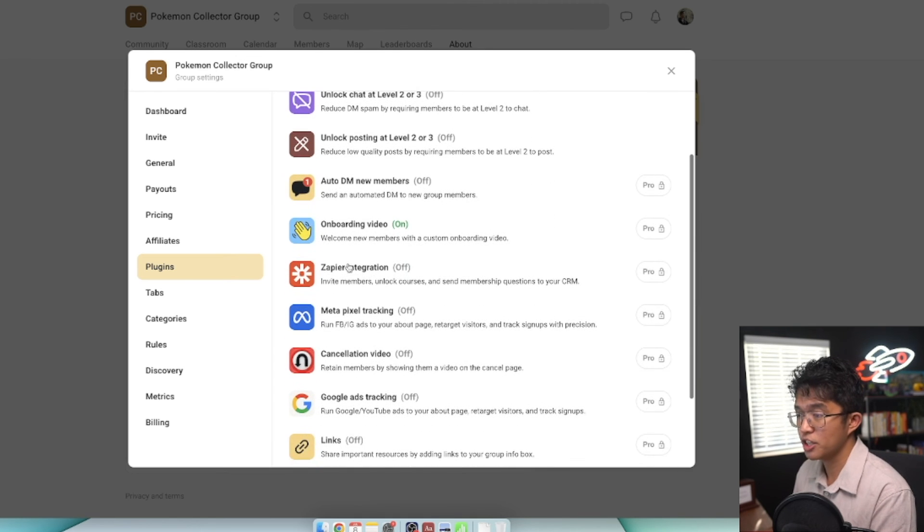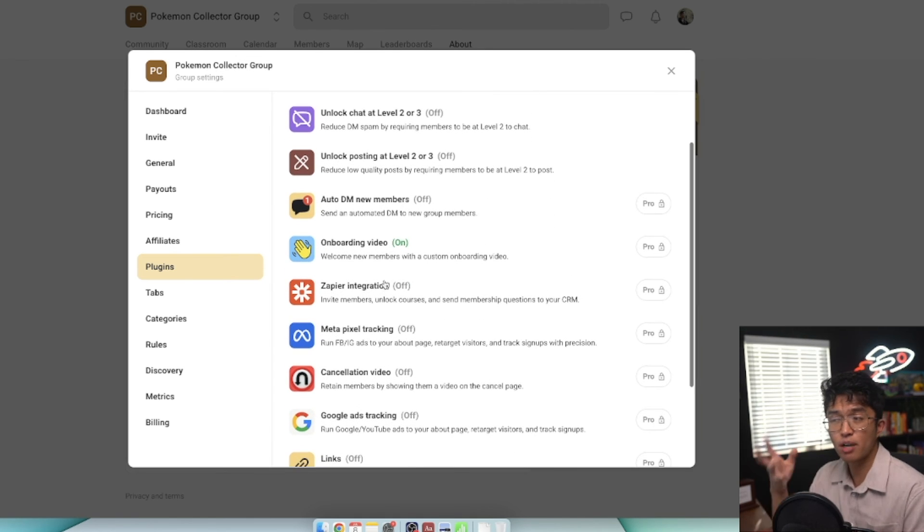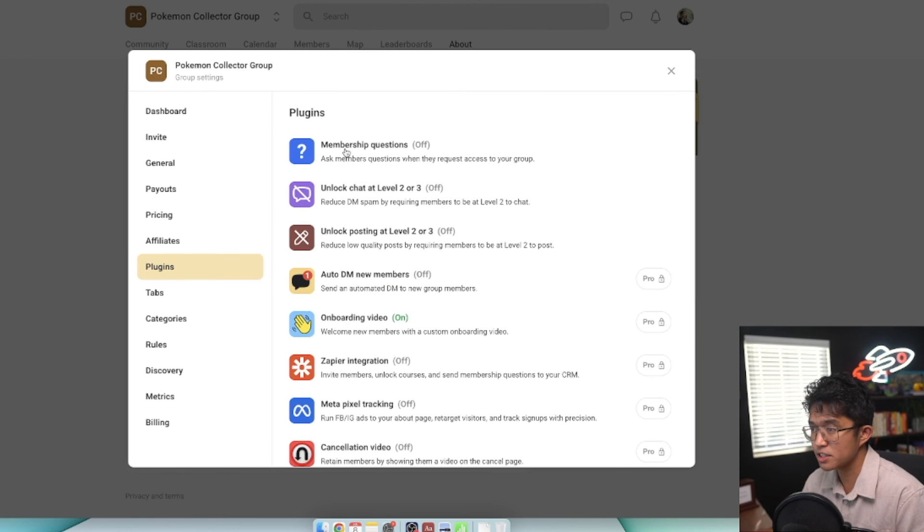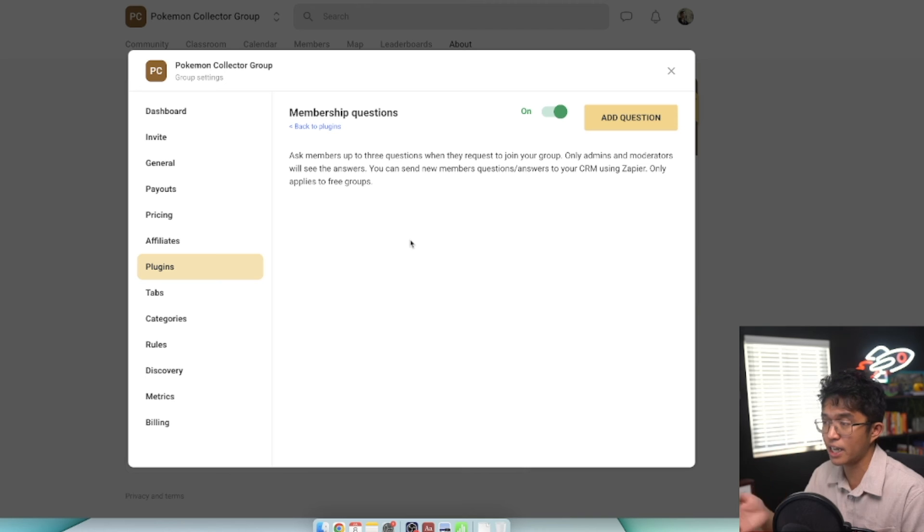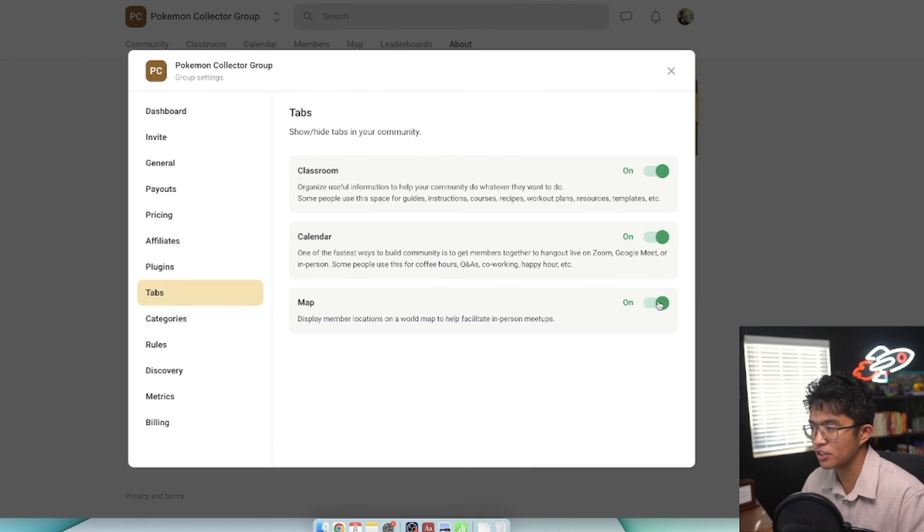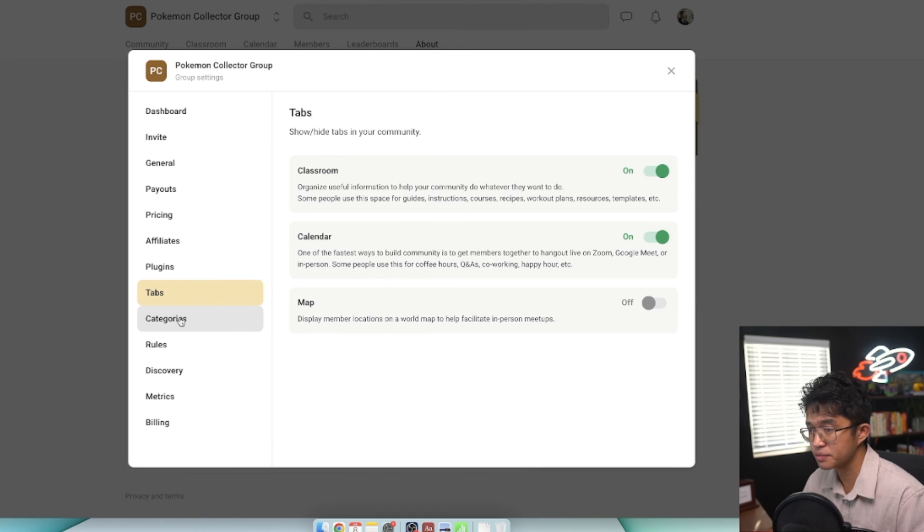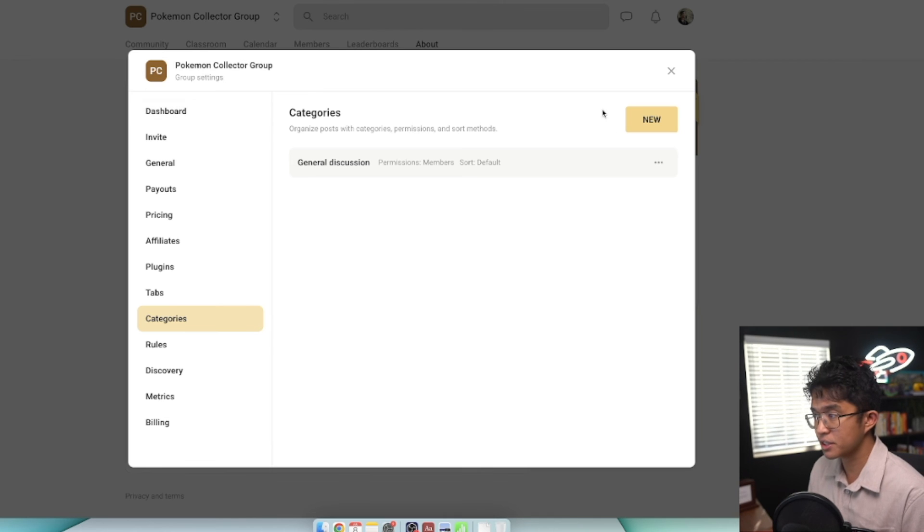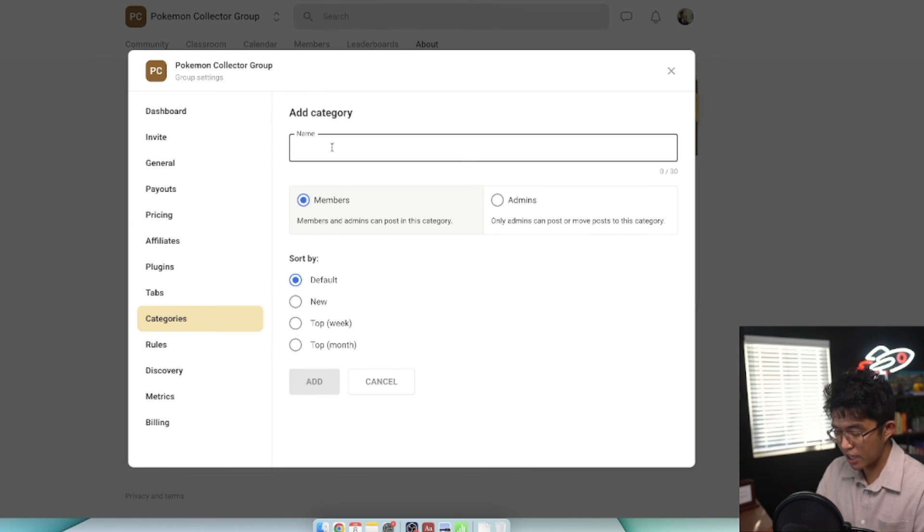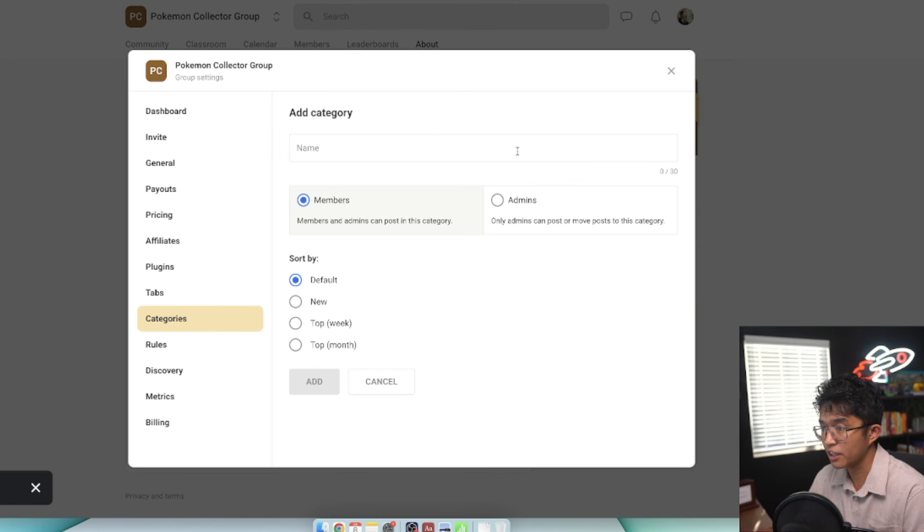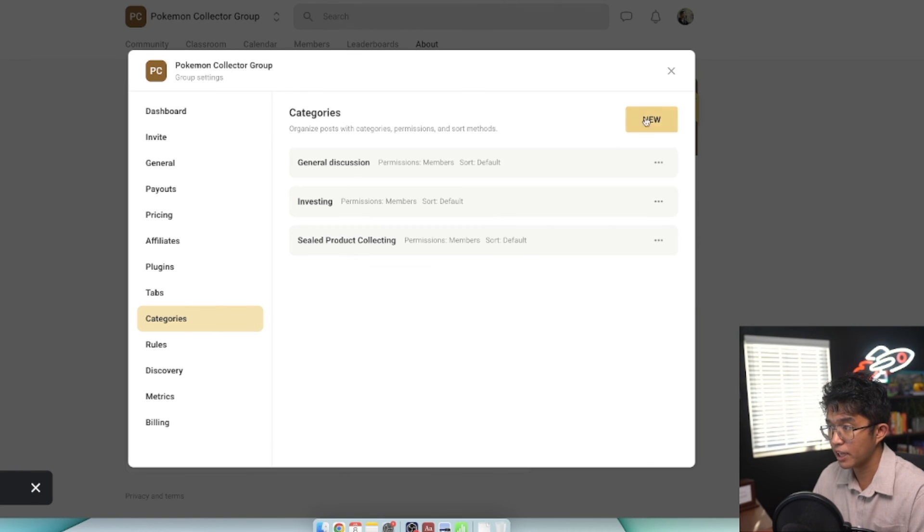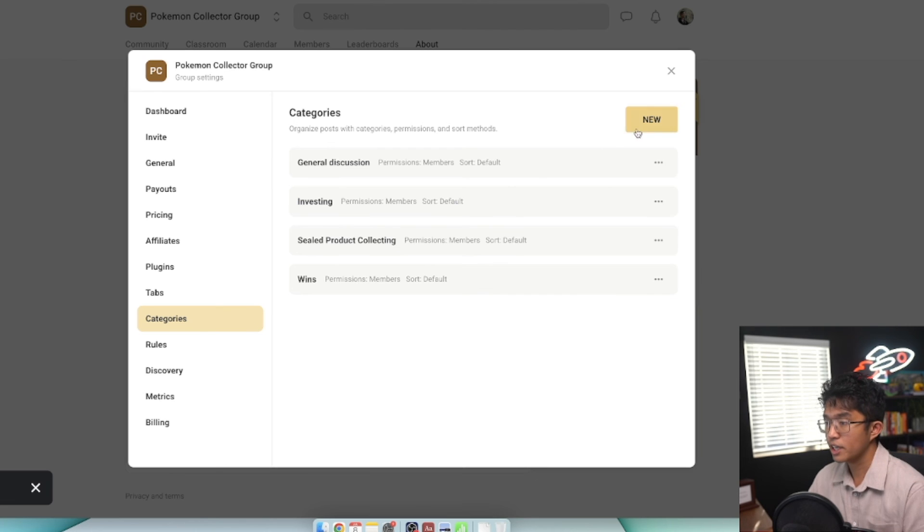Plugins is something currently ongoing where you can have different integrations with School - auto DM new members, Metapixel tracking, Zapier integration. Among my School groups, I don't really use plugins. I don't like to make it complicated. There's membership questions where you can turn on if you want people to answer questions prior to joining your group. With tabs, I always recommend keeping these on. The map tab is the newest tab I've seen. With categories, this is the filtering option I mentioned earlier where you can add different filters for your discussions. Let's add a filter called investing, another called sealed product collecting, and another called wins.